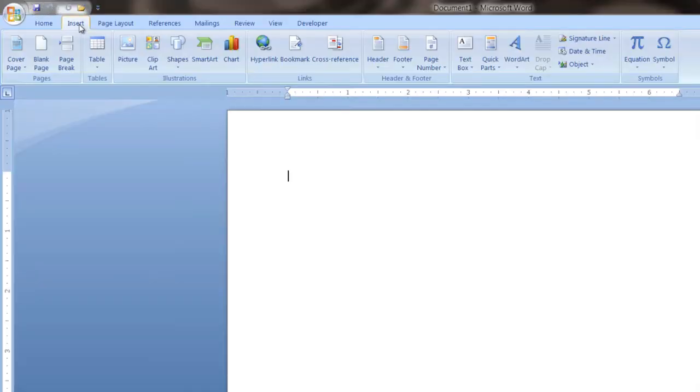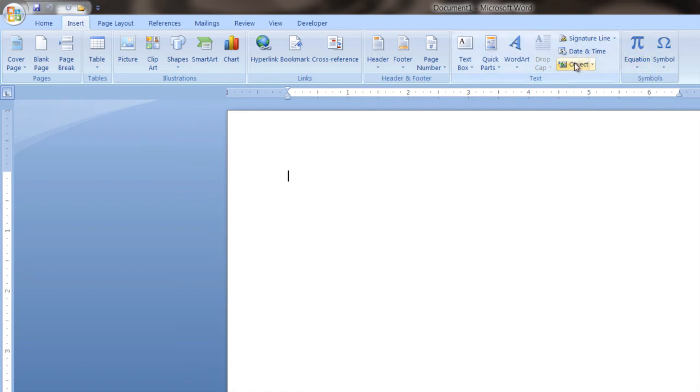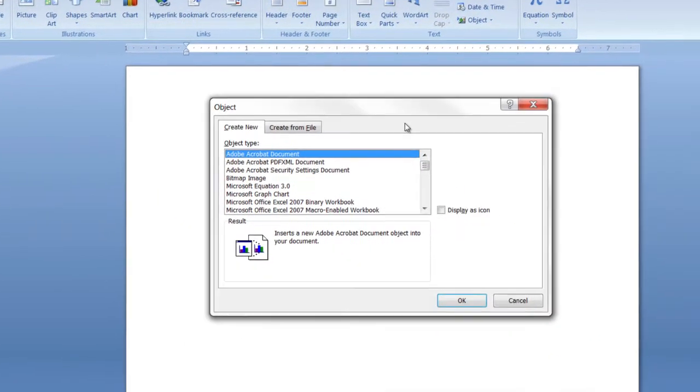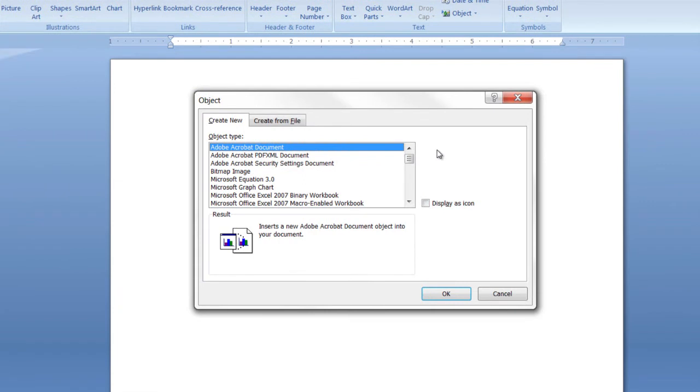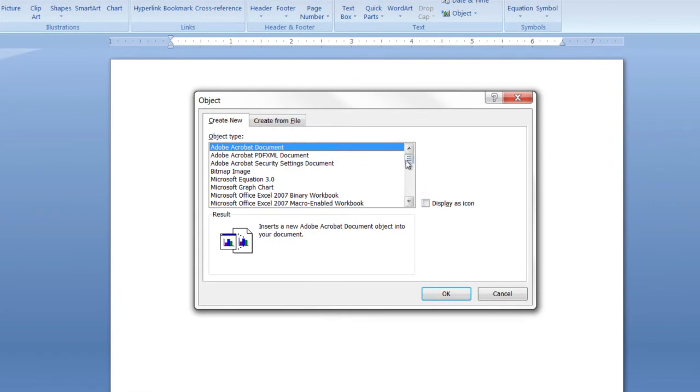So go to this Insert menu, go over to Object, wherever that may be. Right here, Object. Click on Object. It's going to pop up a dialog box, it's going to give you a couple options here. You can say Create New, which will allow you to select from here.